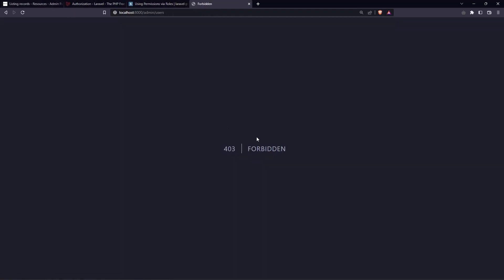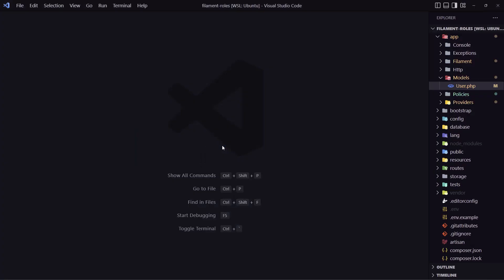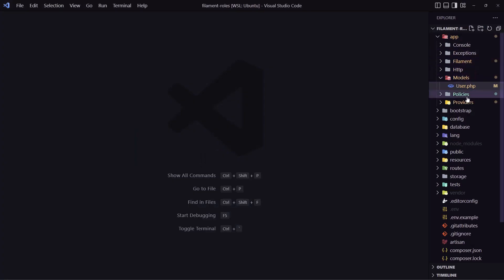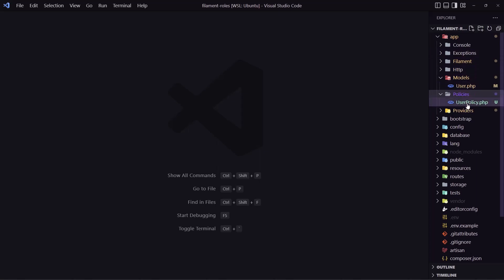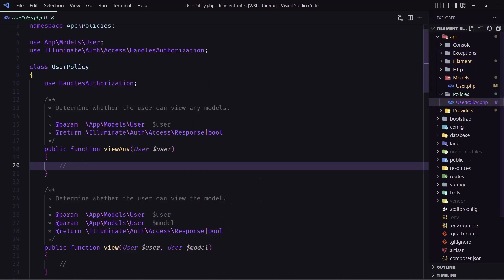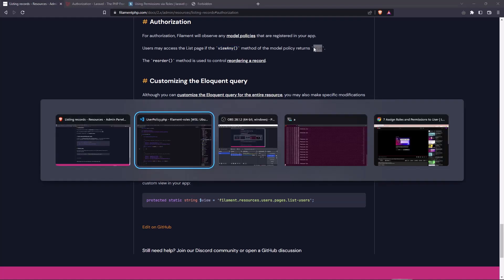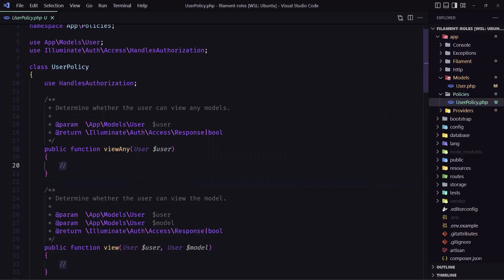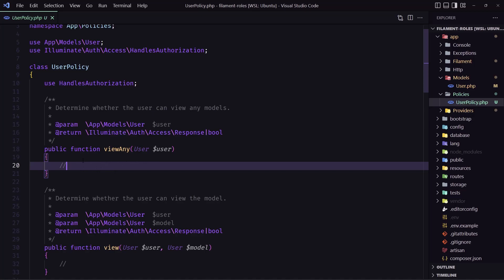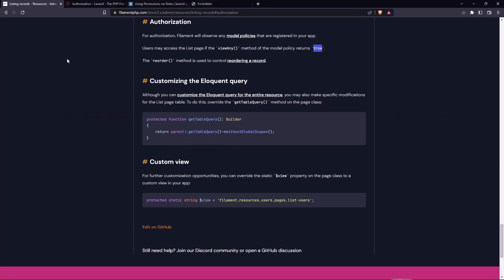Right now, as you can see, we have 403 forbidden. Because we created the policy and the view any is not returning true, which we have here. So user may access the list page if the view any method of the model policy return true. And right now we created that policy, but this is not returning true. And as I said, I want only the user who has the role admin to have access to the users.